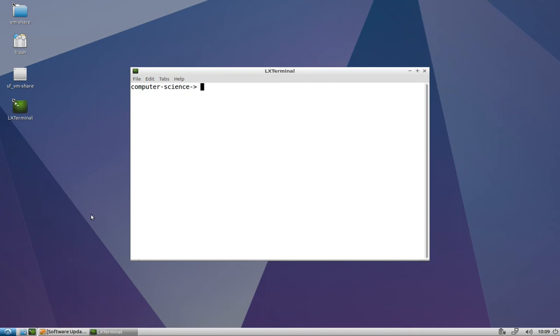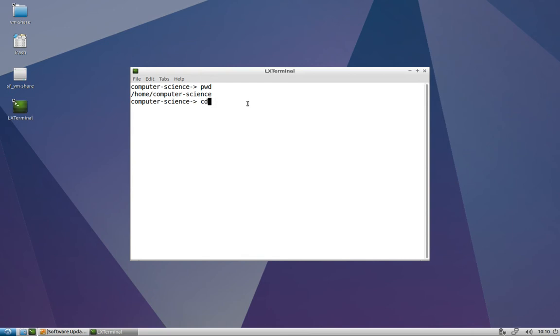We use the pwd command to see the current working directory. We see that it is the computer science user's home directory. We can cd to the desktop to change the current working directory to the desktop, and we can do an ls-l to get a long listing of the different files and folders on our desktop.